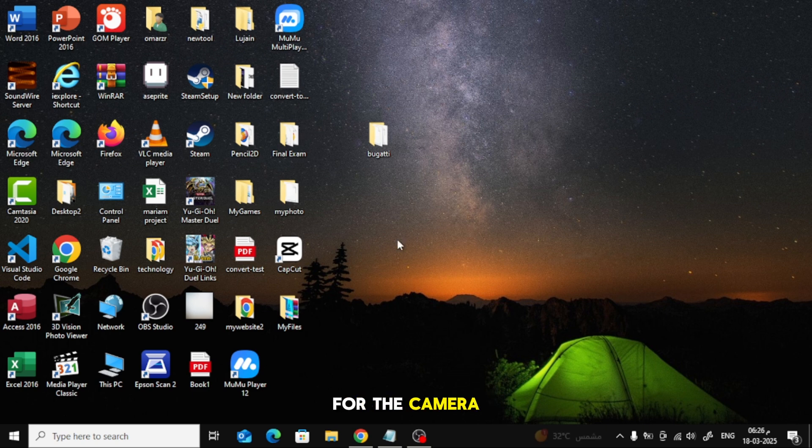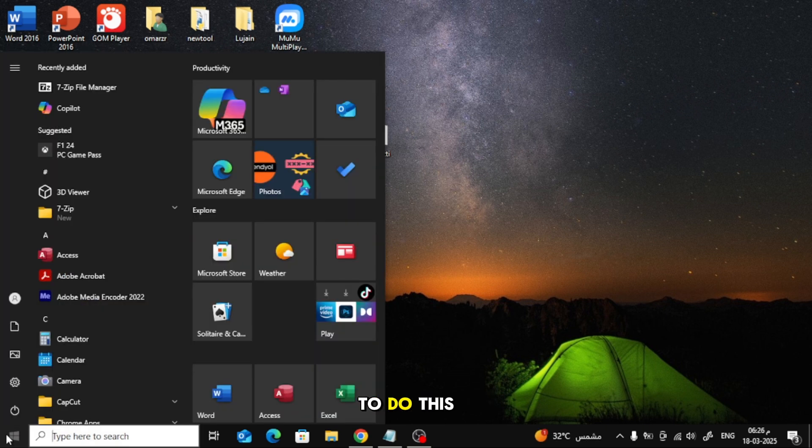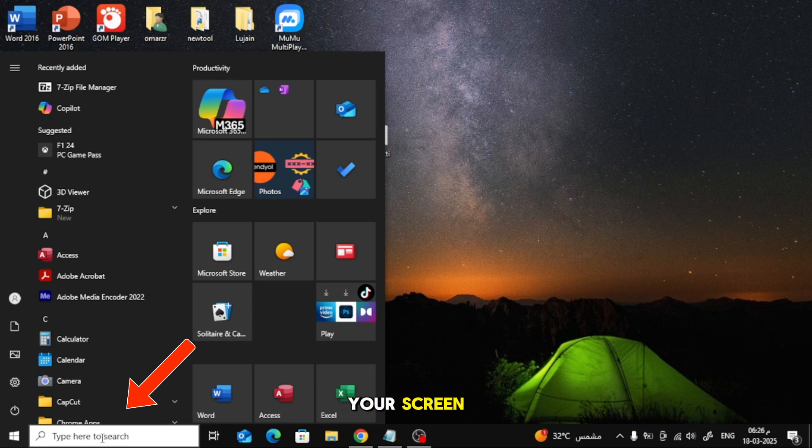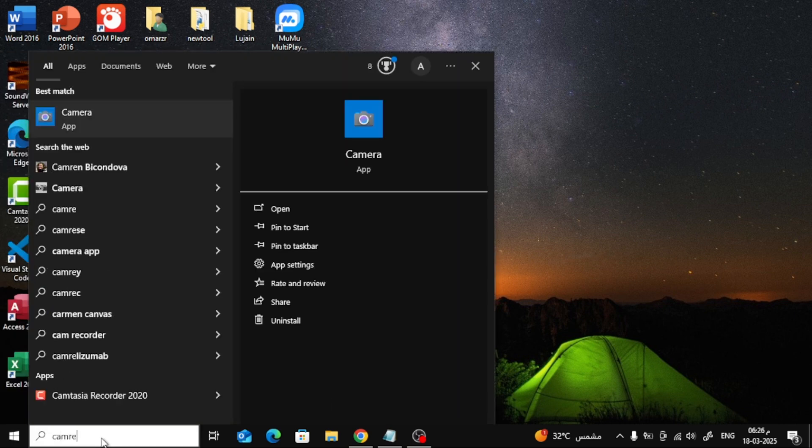First, let's search for the camera app on your laptop. To do this, go to the search bar at the bottom of your screen. Type camera in the search box.